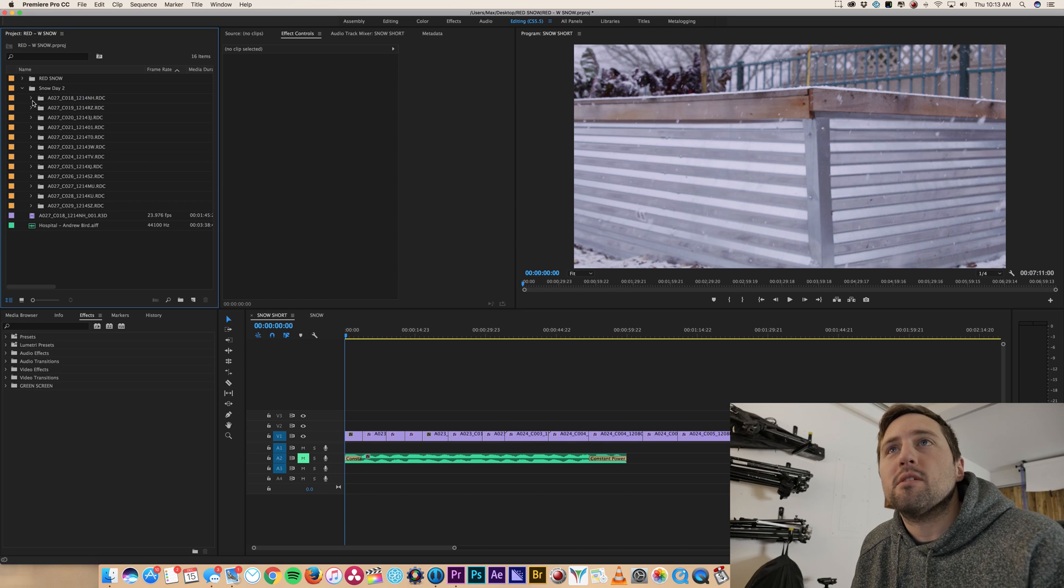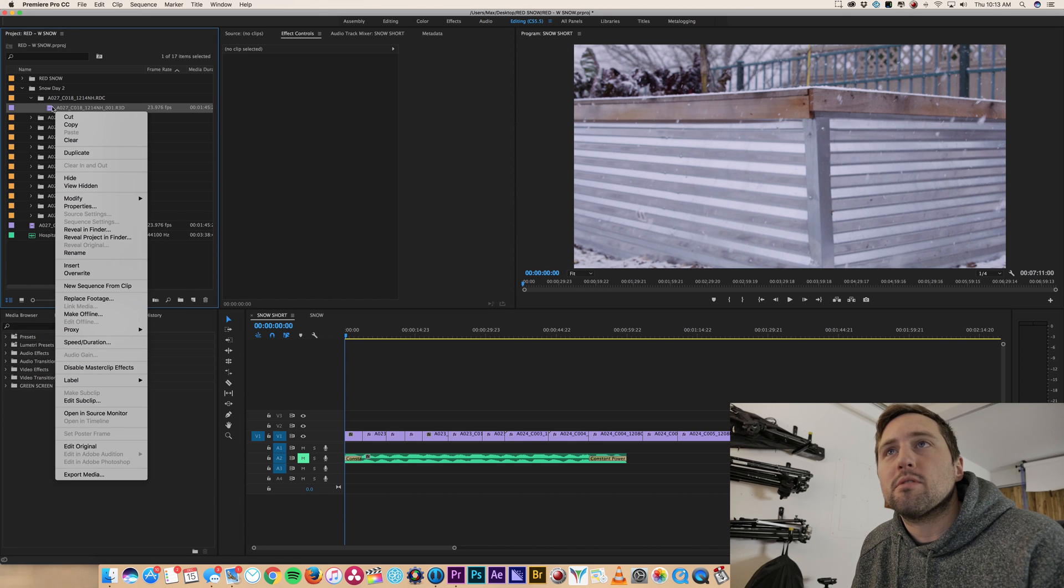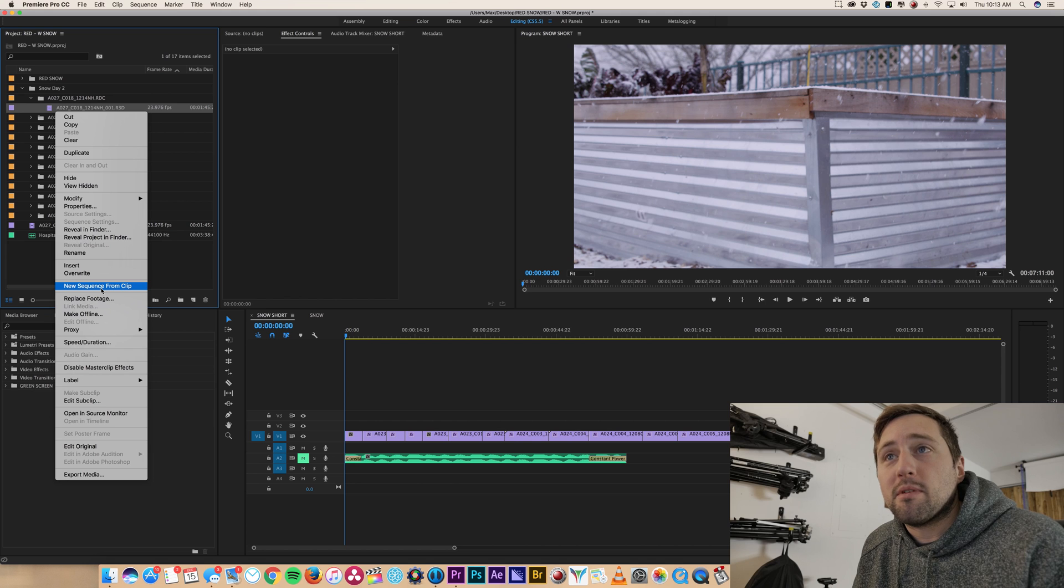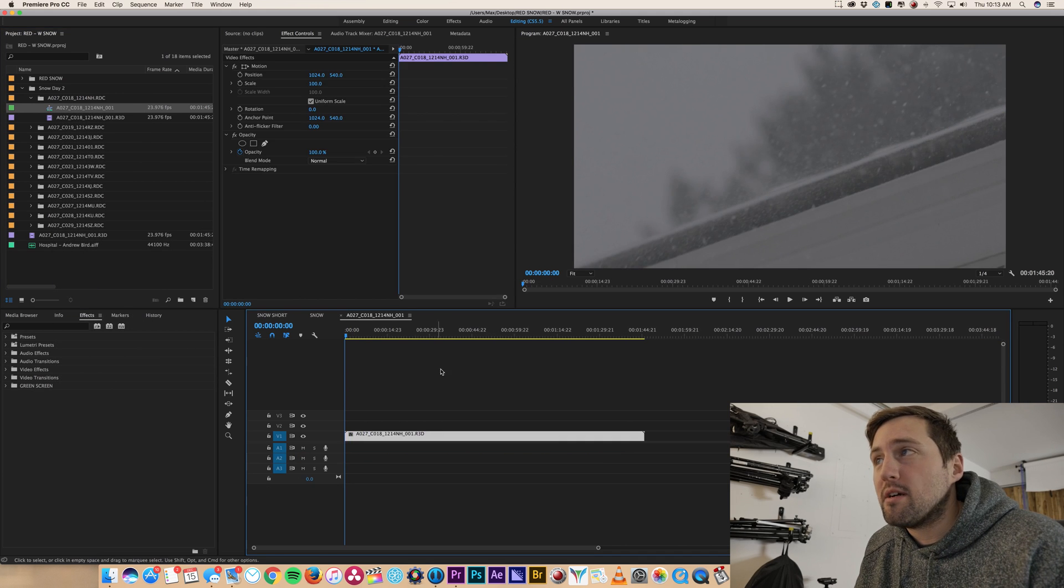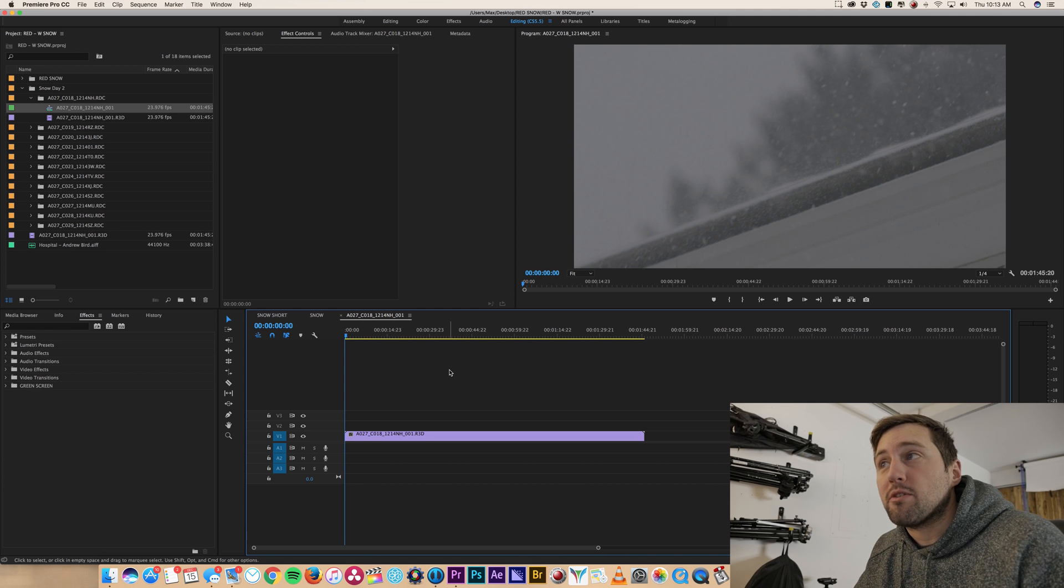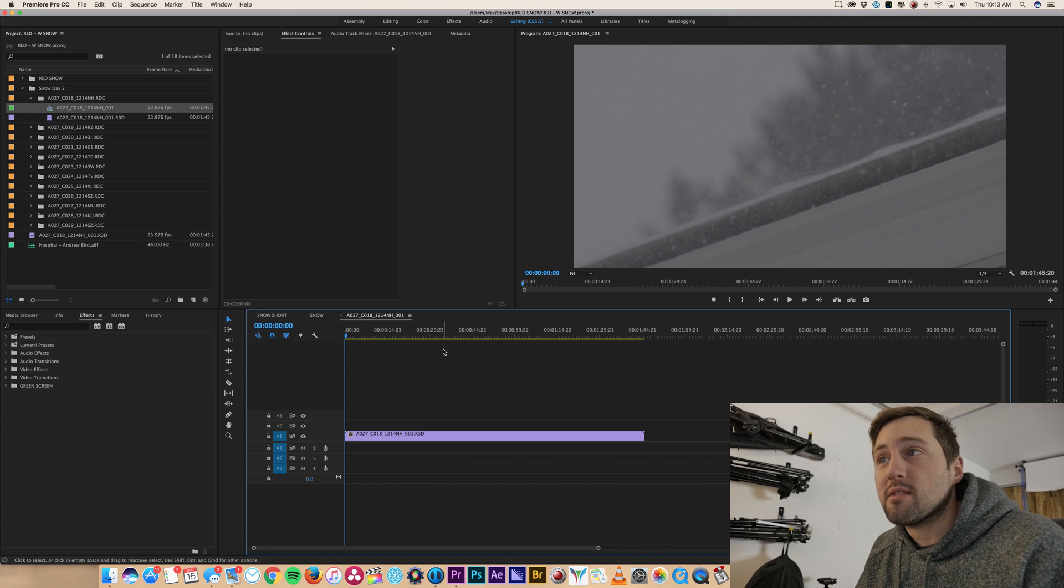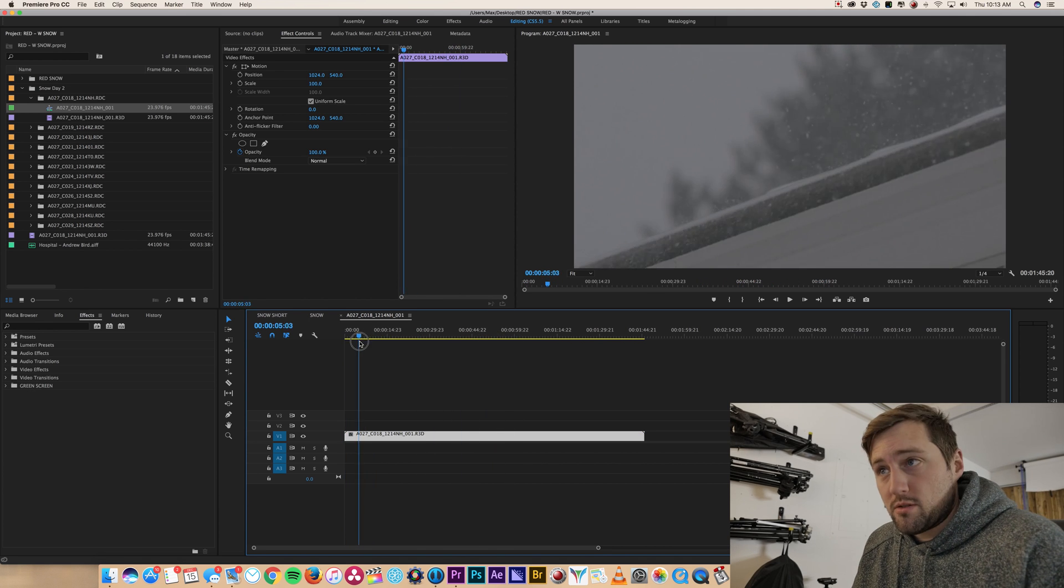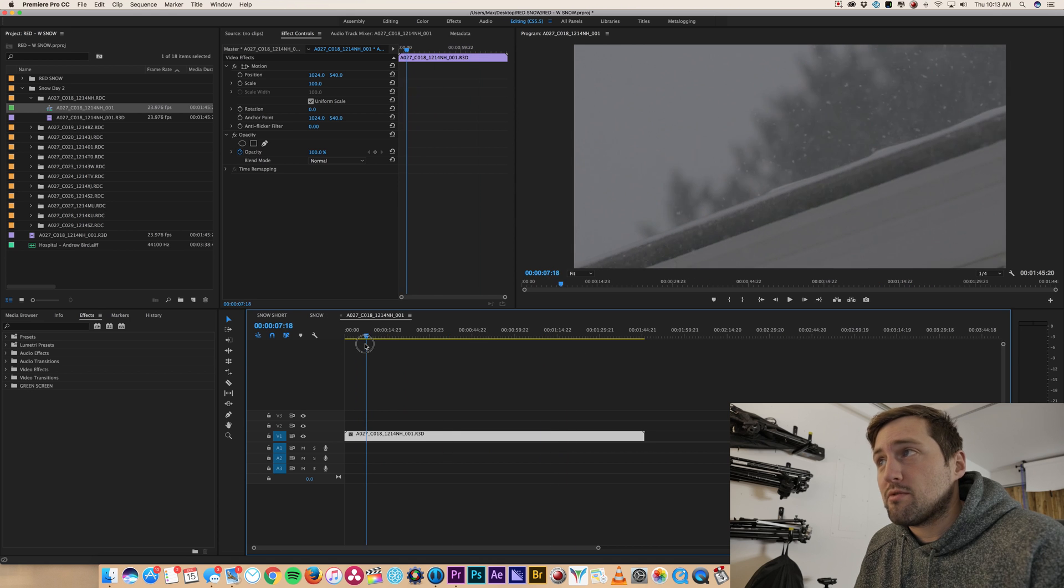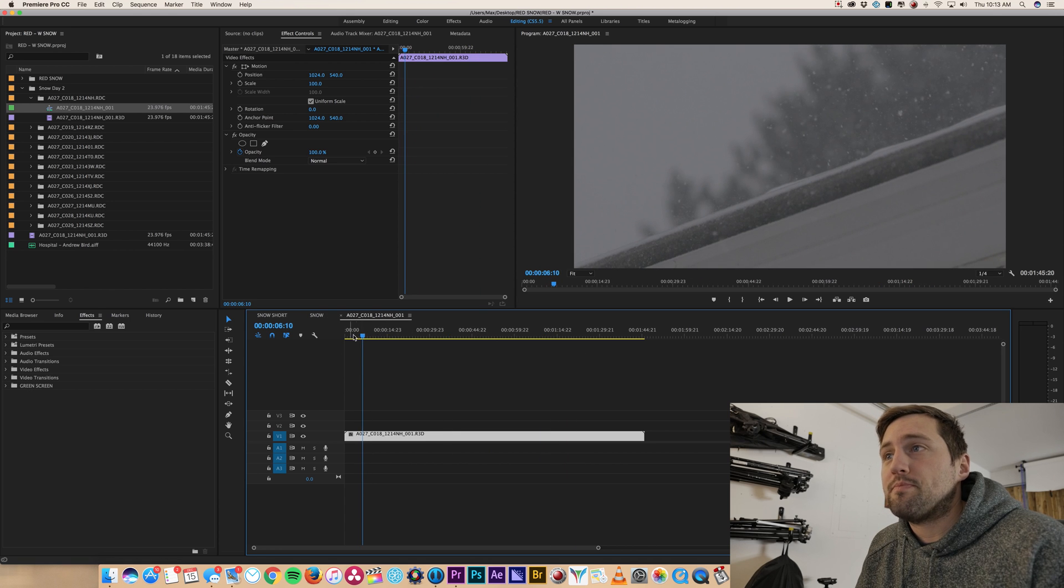All right, so the first thing we do is grab a new clip. I'm using red files right now. This is going to work with anything, but you just click new sequence from clip here, and it automatically creates a sequence that is the correct file size for you. So this clip here was shot at about 240 frames a second, so it's super slow.